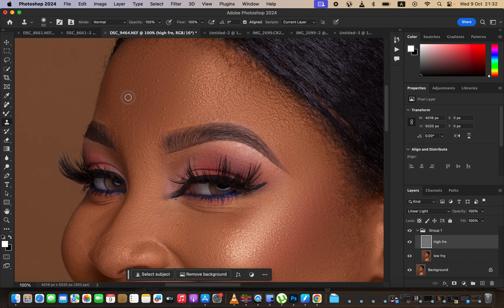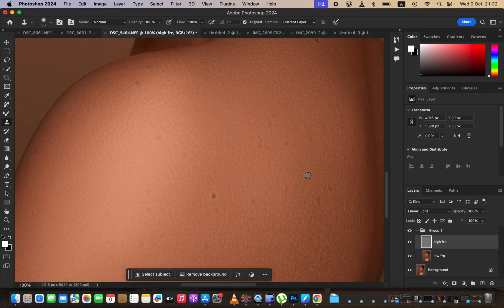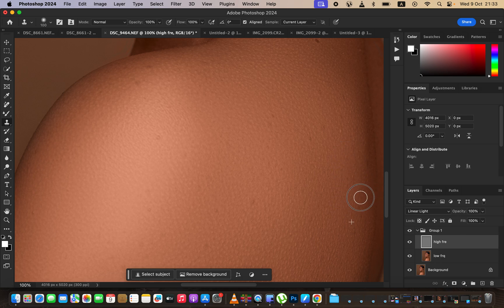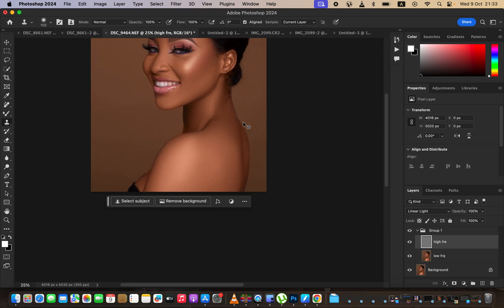Remove most of the blemishes and take your time cleaning up skin imperfections. After finishing the face, come to the lower part of the body and clean up blemishes on the shoulders and back of the model. Just take your time and if you're enjoying this, hit the like button and don't forget to subscribe. After retouching, this is what we've been able to achieve in just less than 10 minutes.